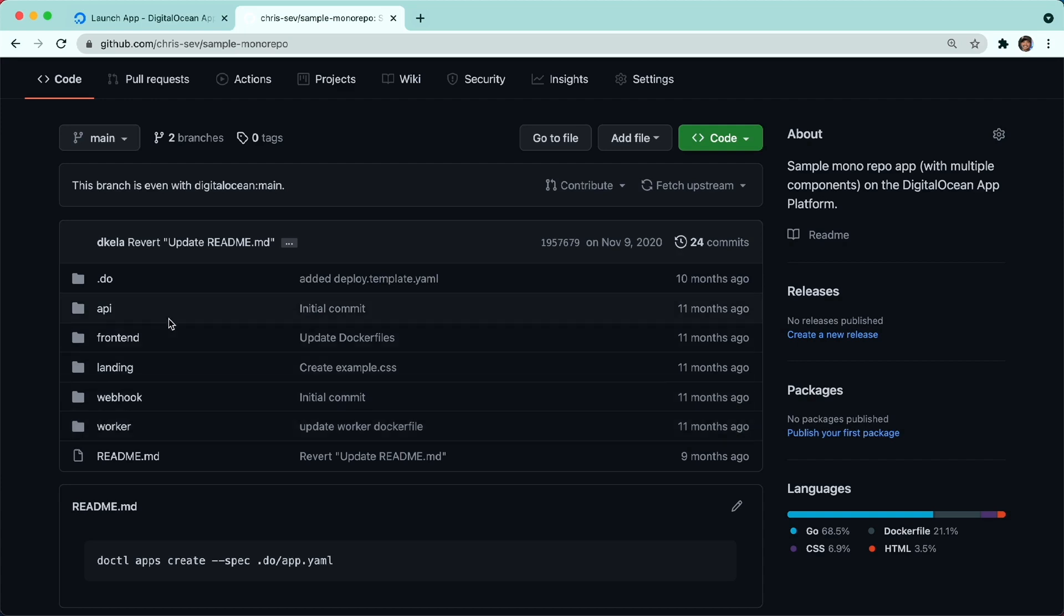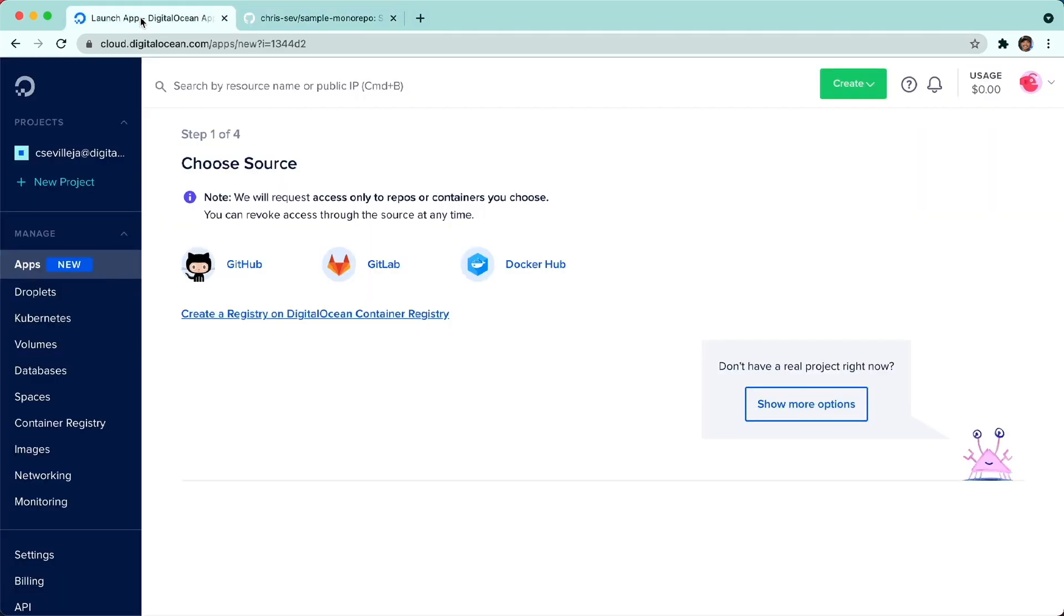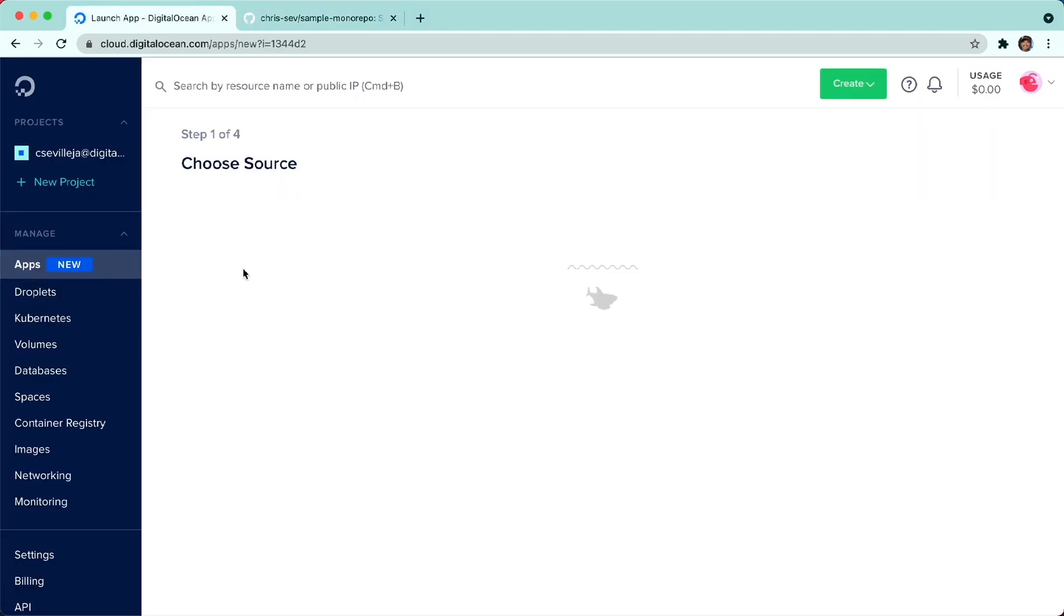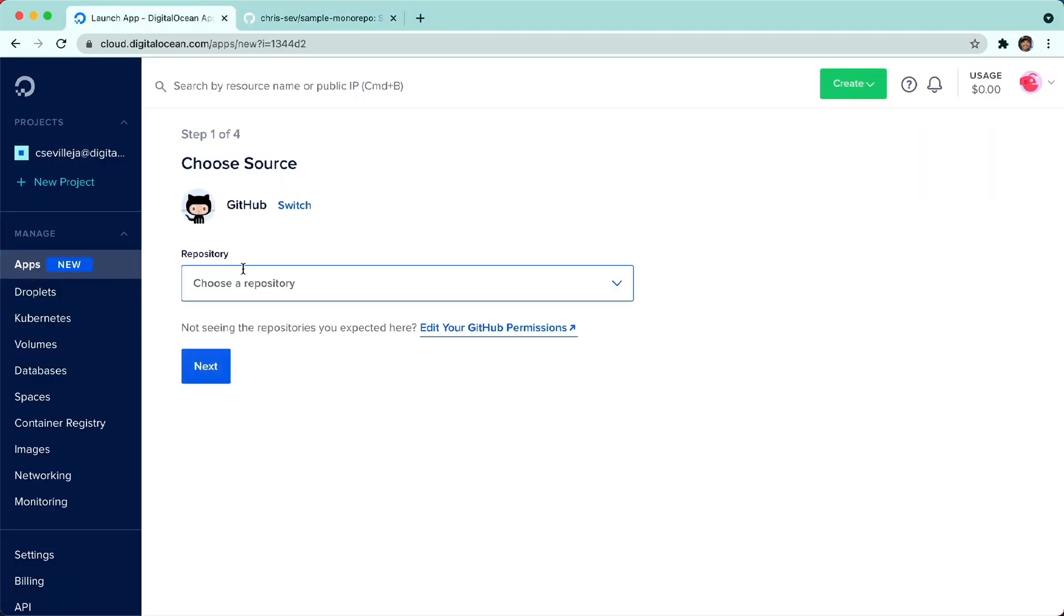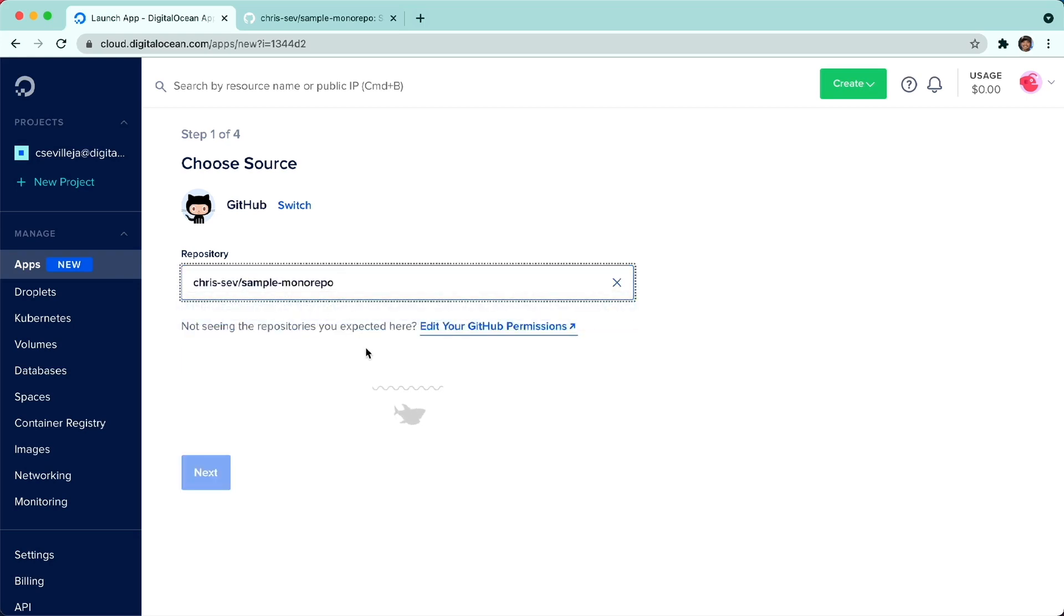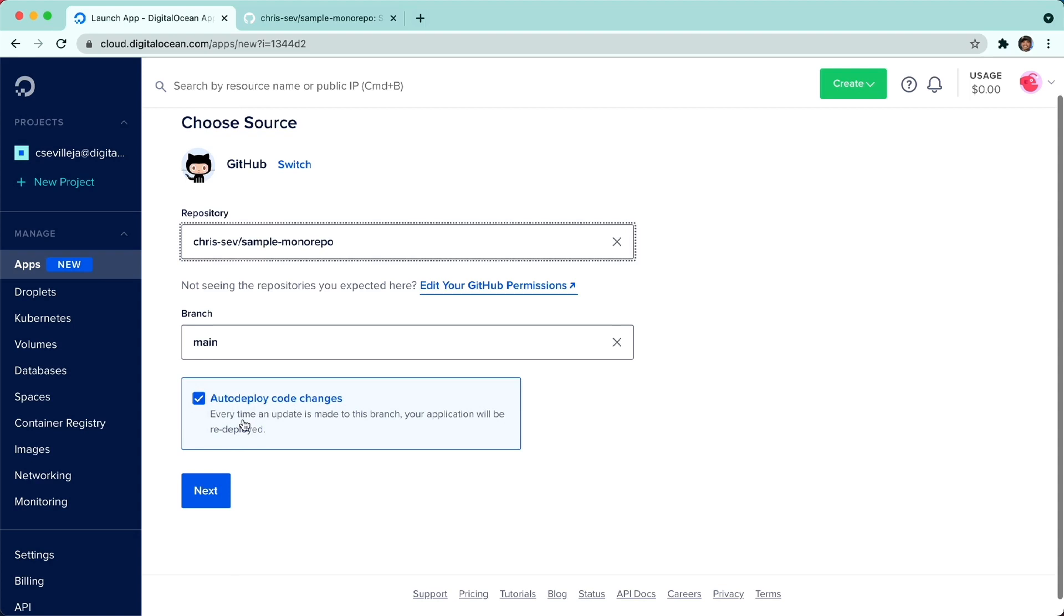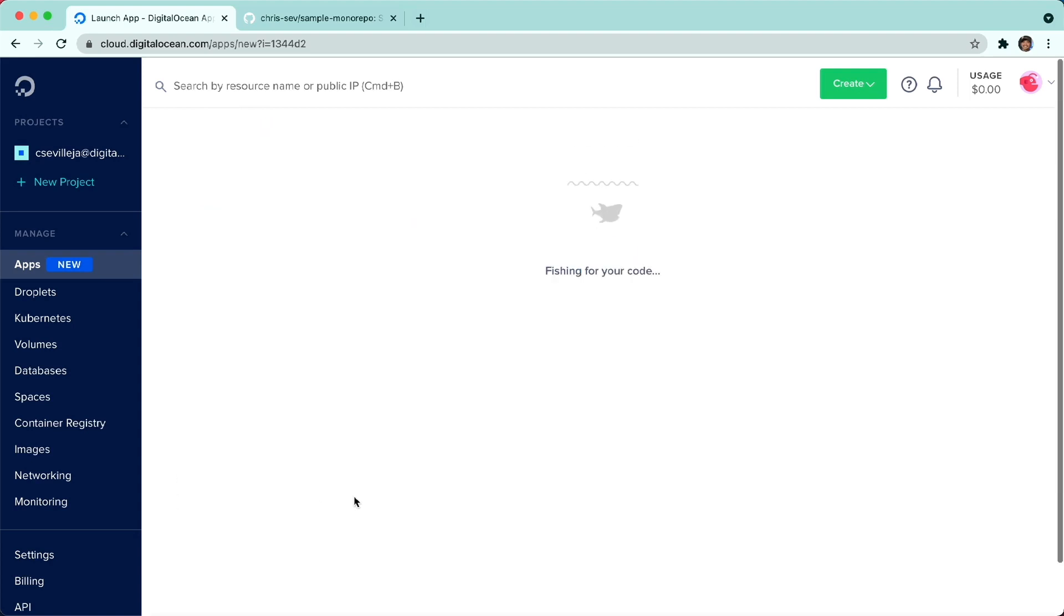In this demo, I'm just going to do the API and the front-end. Let's go back to the dashboard here. I'm going to click GitHub. I'm going to search for sample monorepo. Click that. We'll stay on the main branch. We'll auto-deploy code changes. I'll click Next.